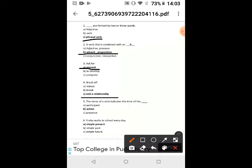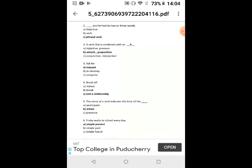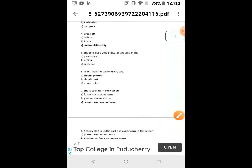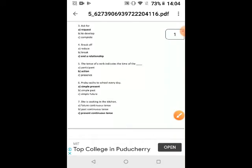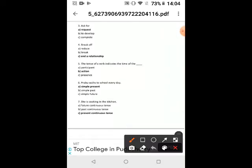The tense of a verb indicates the time of the action. Simple present: Prabhu walks to school every day. Present continuous tense: She is cooking in the kitchen.